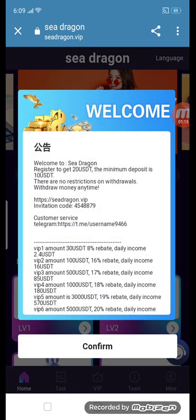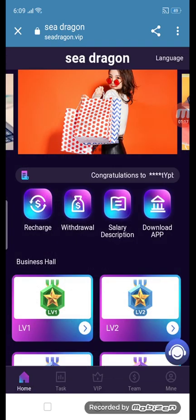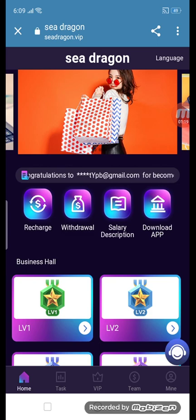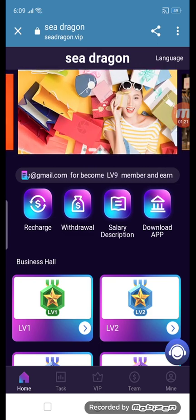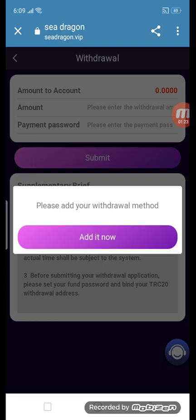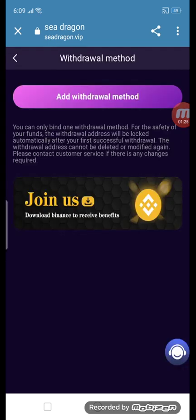After recharge, you can see how to get a withdrawal. This is the withdraw section. How to get a withdrawal for this site — click the withdraw button here. Please add your withdraw method.